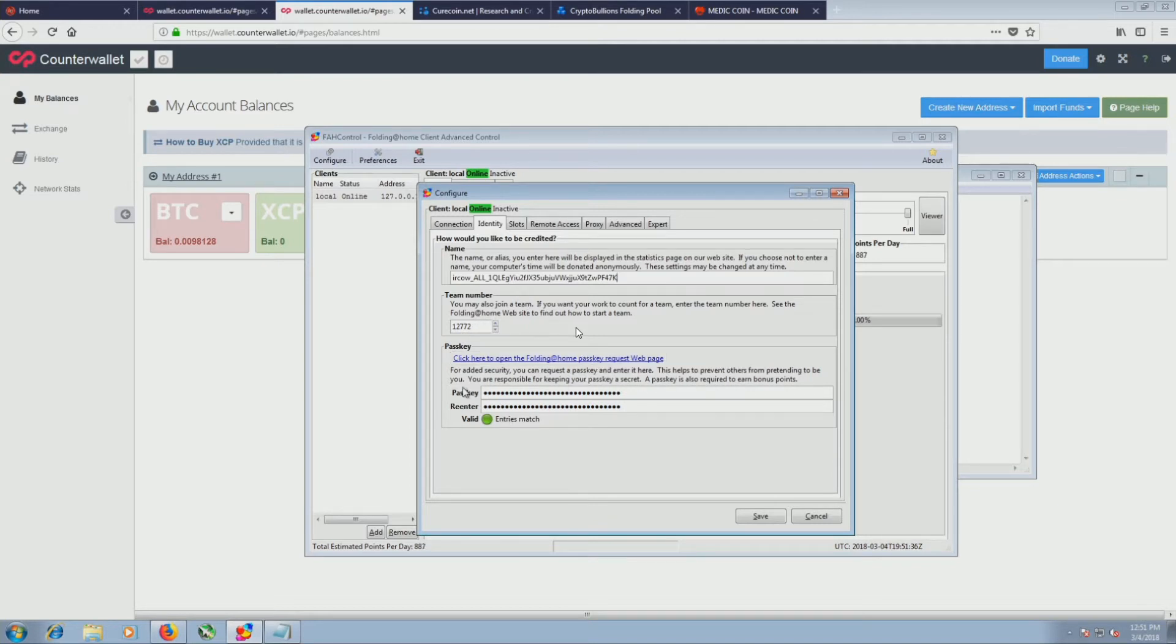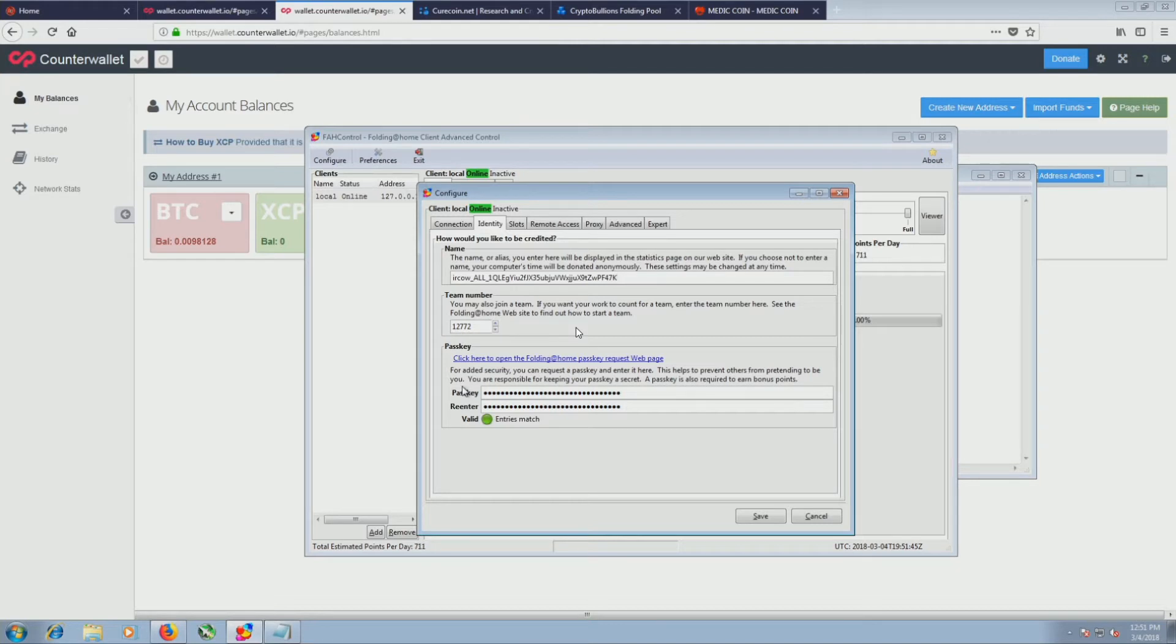Contrary to belief, you can use your pass key with any username. You don't have to change your pass key every time you get a new username. I made that mistake the first time around. Now I'm good to go.